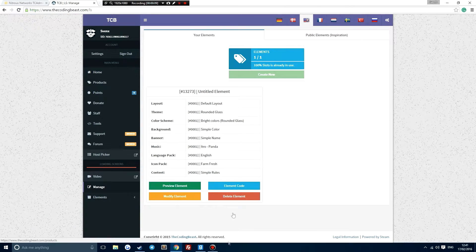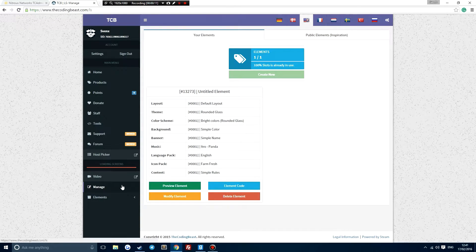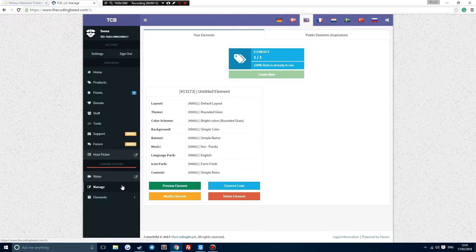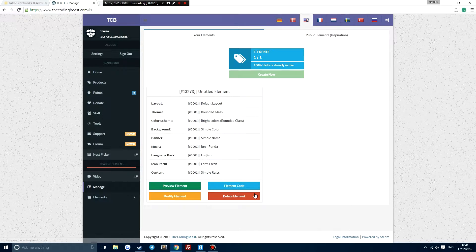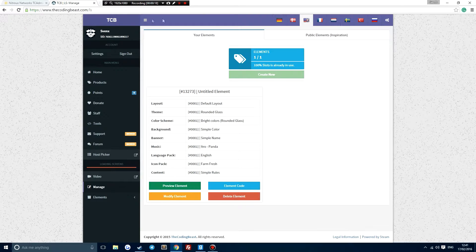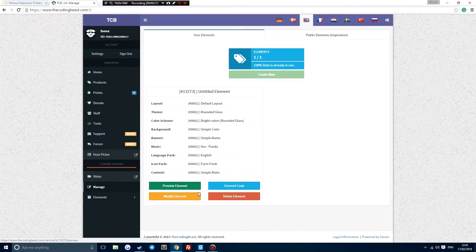Now I'm doing this an easy way. I'm going to use the Coding Beast loading screen generator. I'll do another tutorial on how to make a loading screen soon, but for now we're doing the Coding Beast loading screen generator.